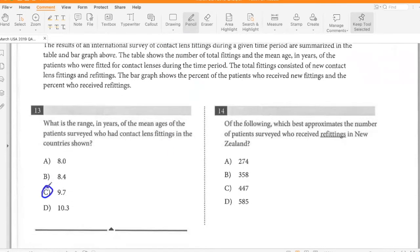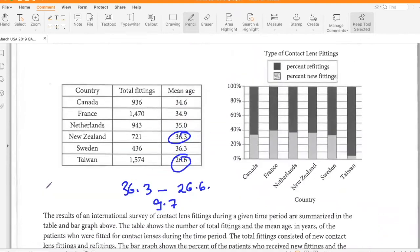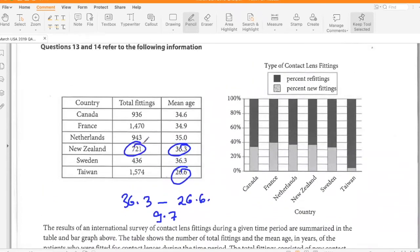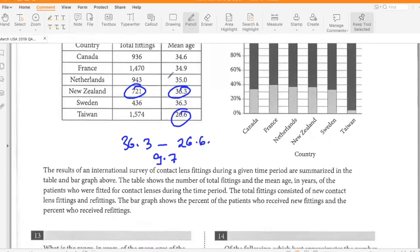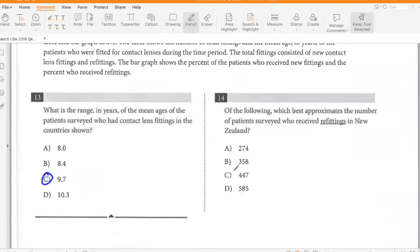Which of the following best approximates the number of patients surveyed who received refittings in New Zealand? New Zealand had 721 total fittings. New fittings is about 40%, so refittings is about 60%. Calculating 0.6 times 721 gives approximately 432.6, so a little more than that — approximately 447, option C.